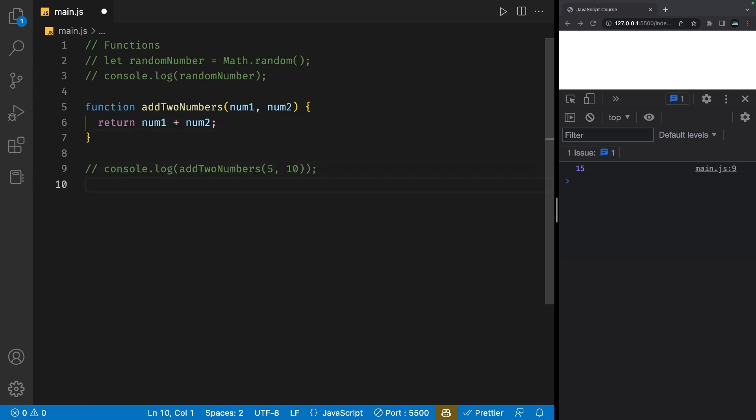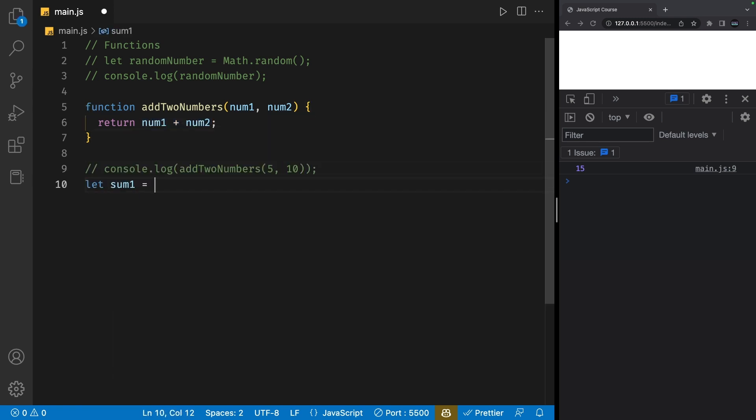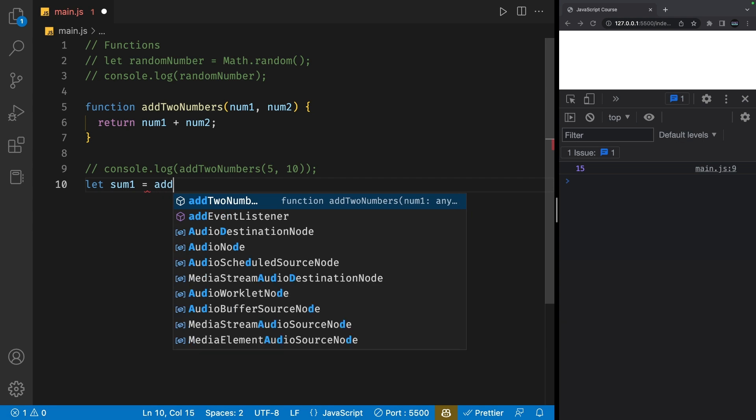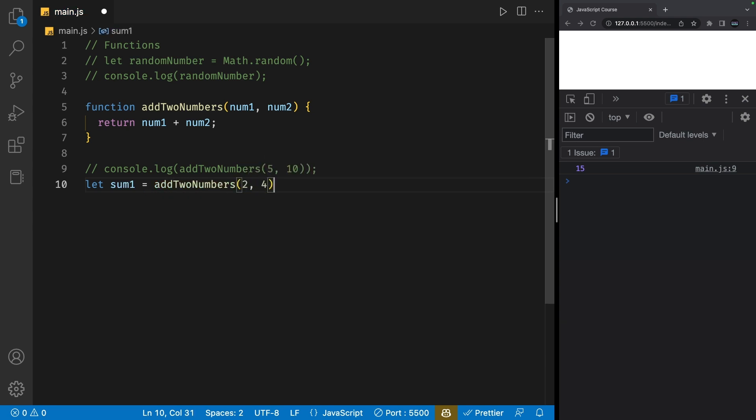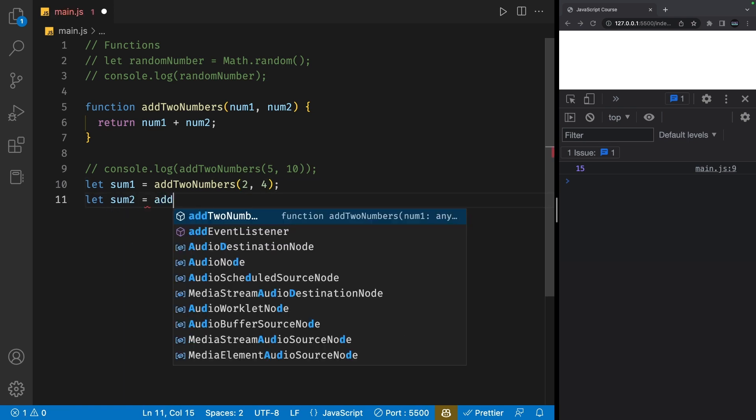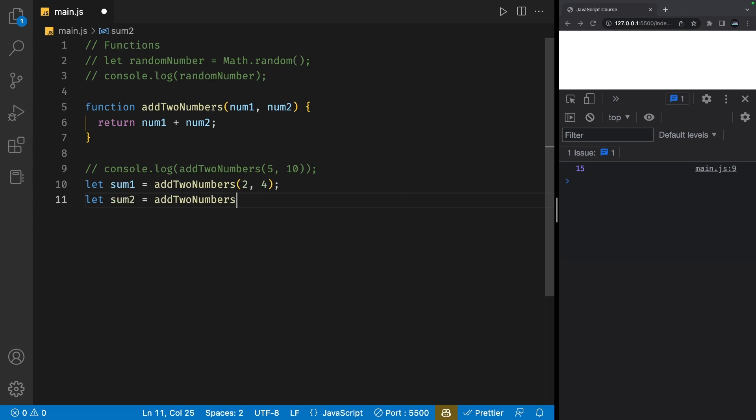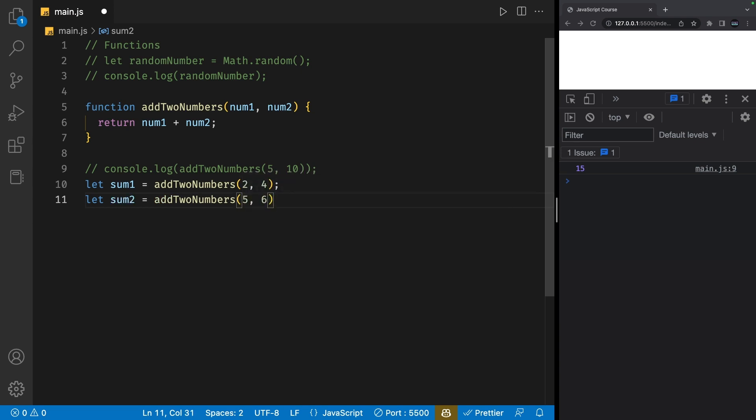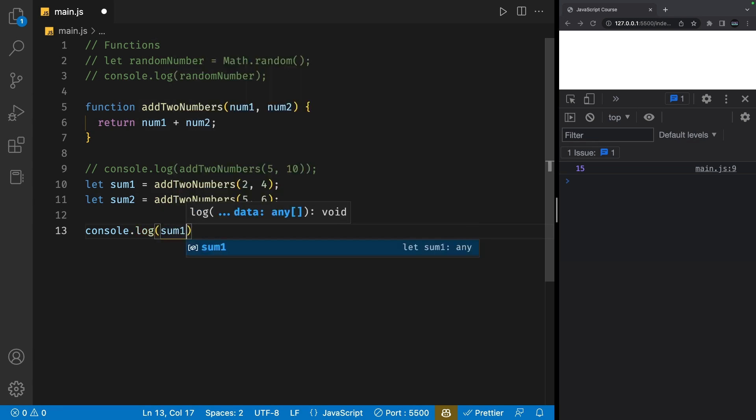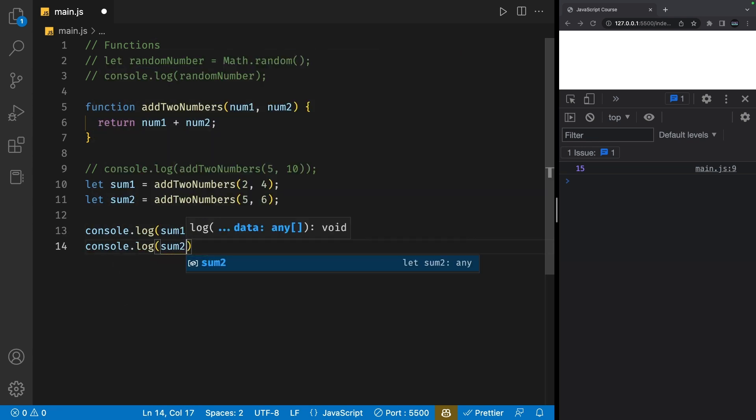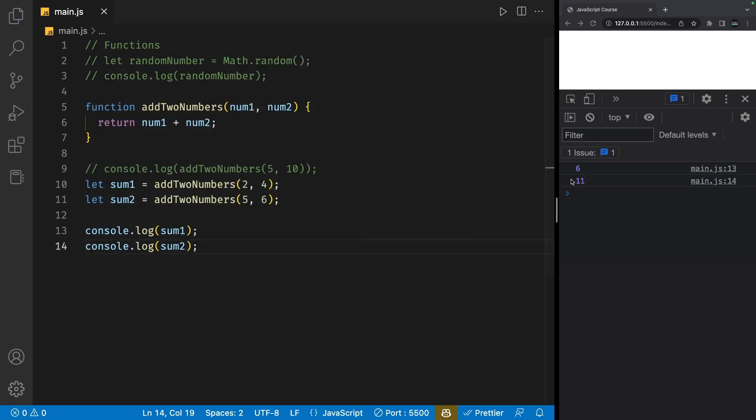So I can define a variable called sum1 and set it to addTwoNumbers and pass in 2 and 4 as arguments. I can also define another variable called sum2 and set it to addTwoNumbers again, passing in 5 and 6 as arguments this time. If I console.log both of them, I'll get 6 and 11 respectively in the console.